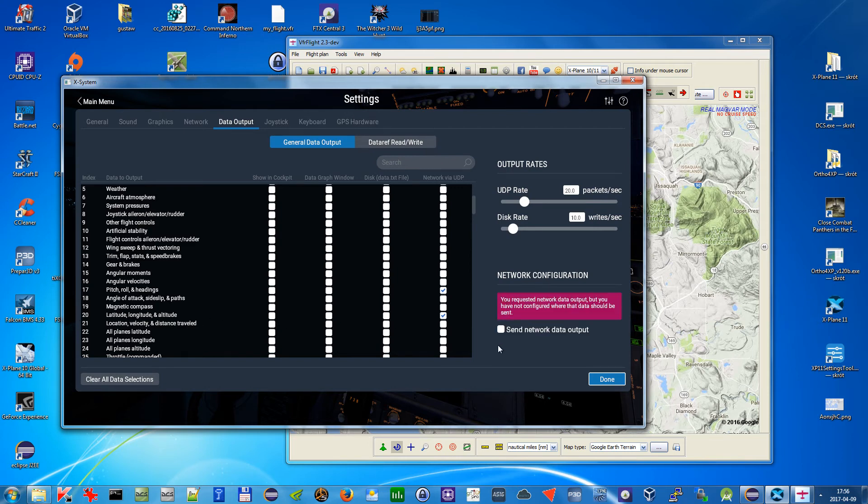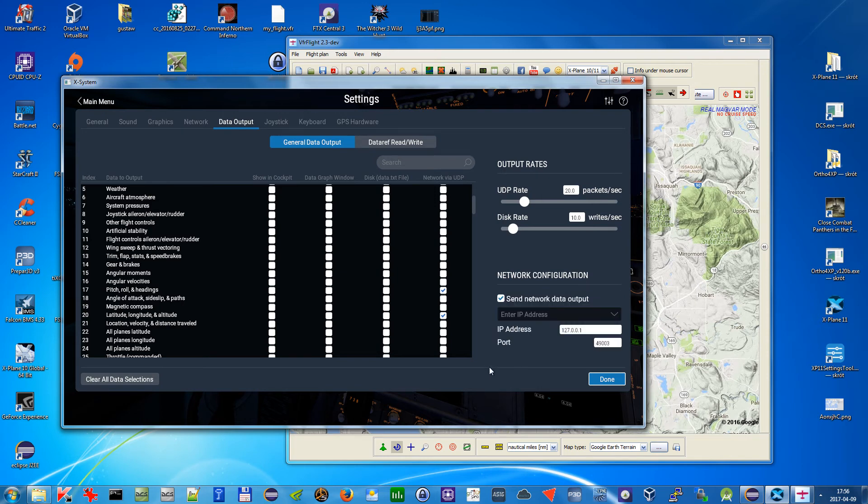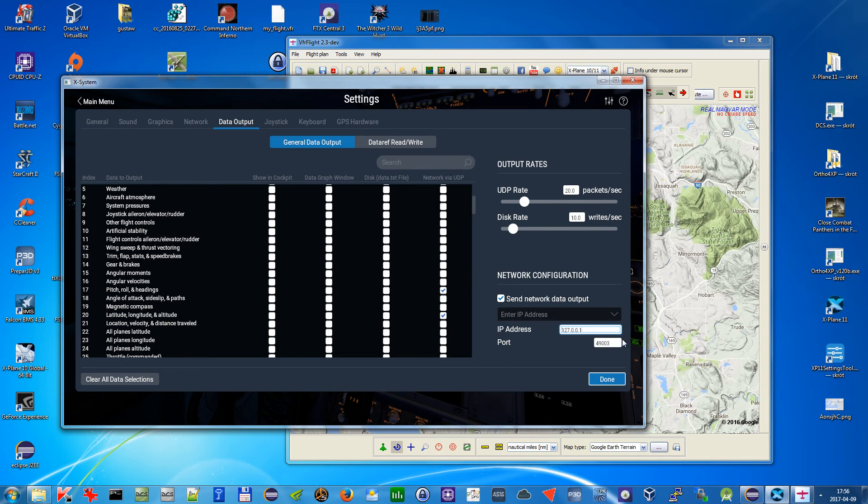And then this is also by default, so just check it and here provide the same, your IP, IP of the computer with VFR Flight and the port number and that's all. And then it will work.